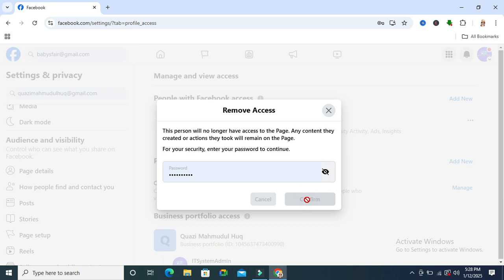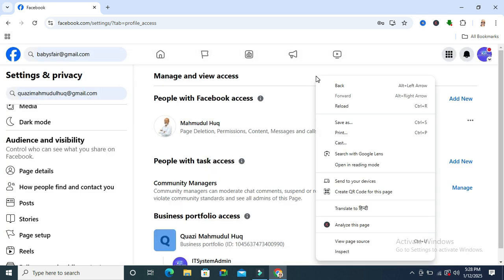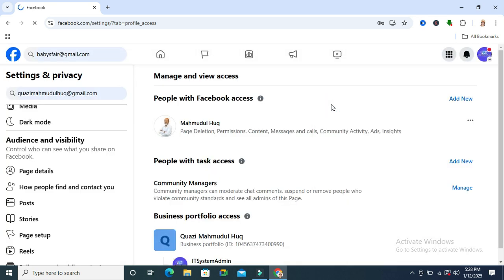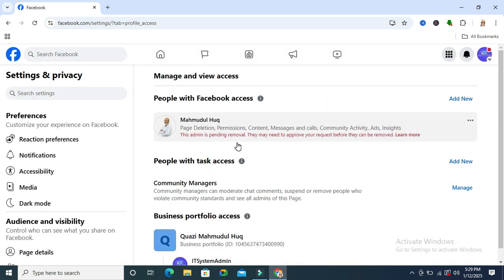Now reload the page. This admin is pending removal. They may need to approve your request before they can be removed.